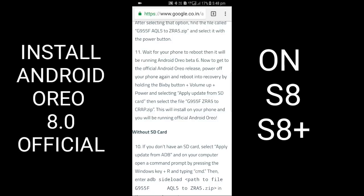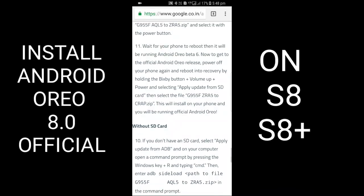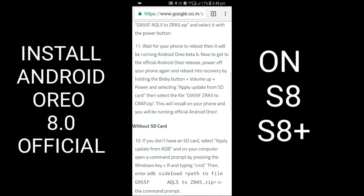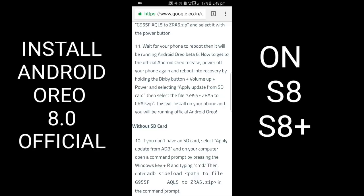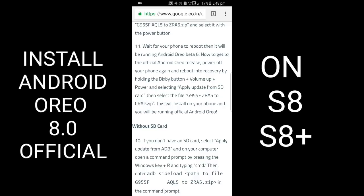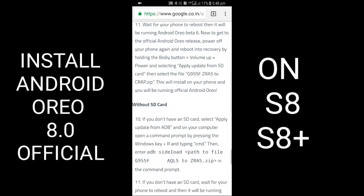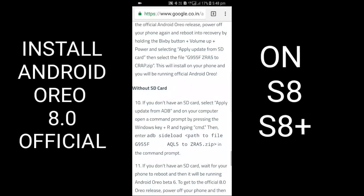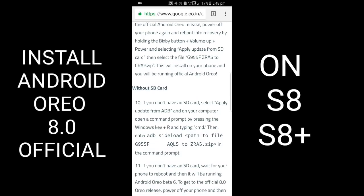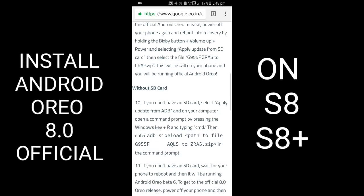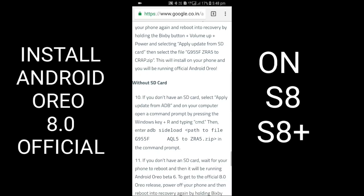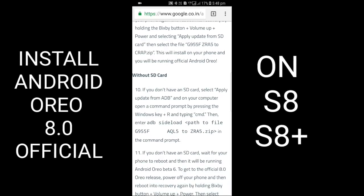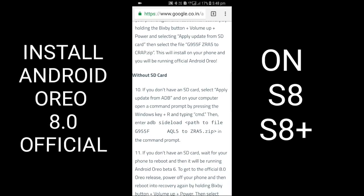Wait for the phone to reboot, and it will be running Android Oreo Beta 6. Now to get the official Android Oreo release, power off your phone again and reboot into recovery by holding Bixby button plus volume up plus power. Select 'Apply update from SD card,' then select the file G955F_ZRA5_to_CRAP.zip. This will install to your phone and you will be running official Android Oreo.